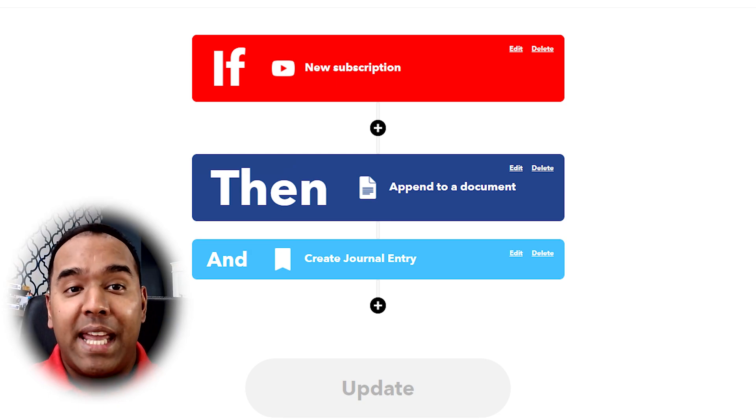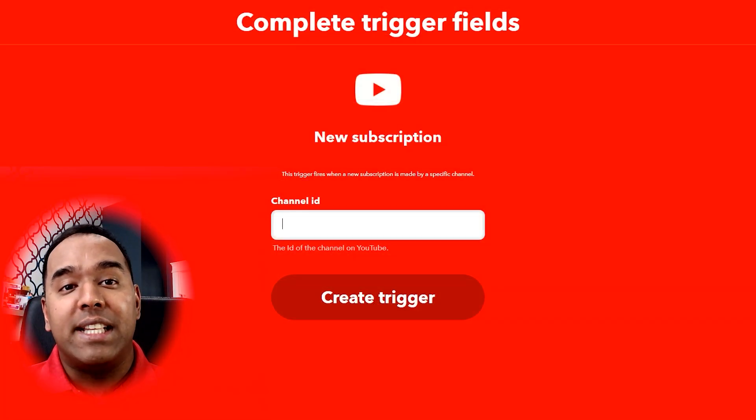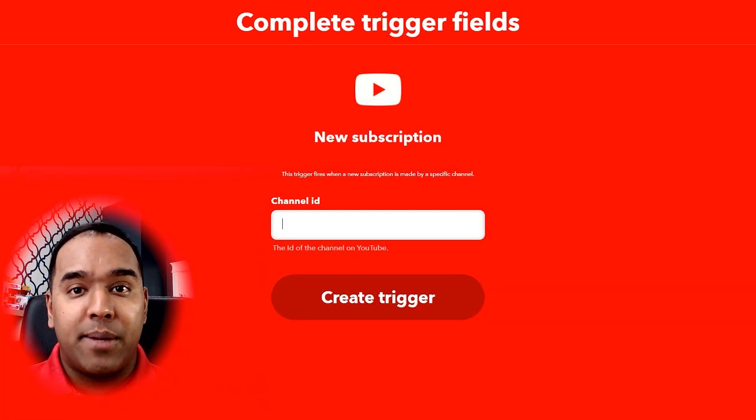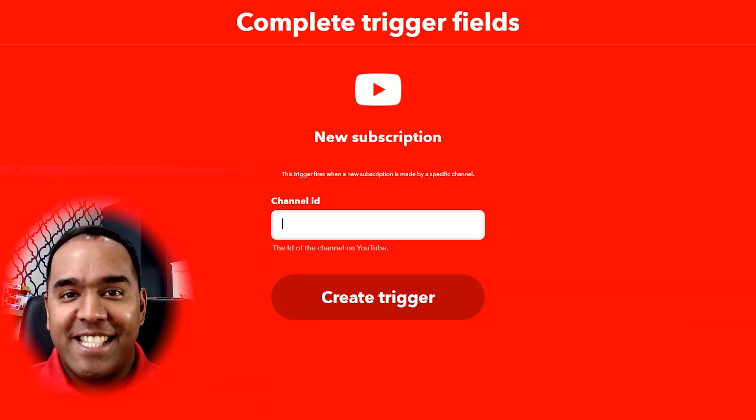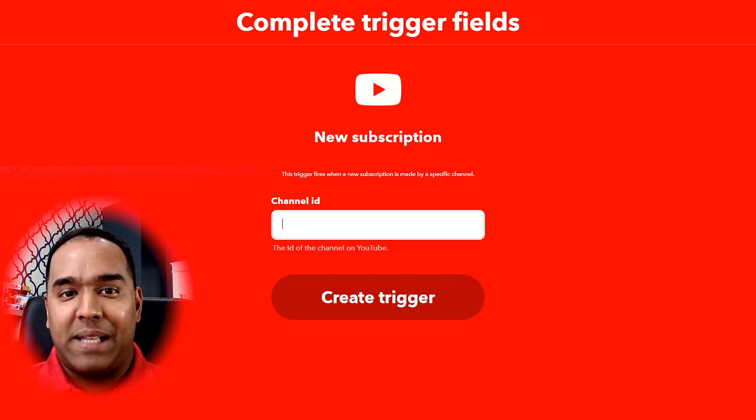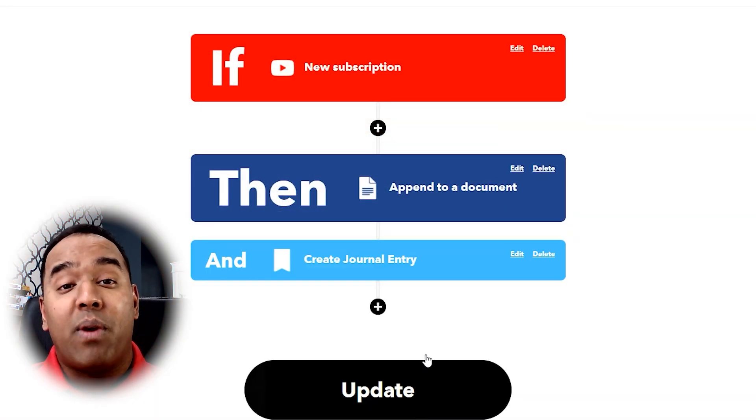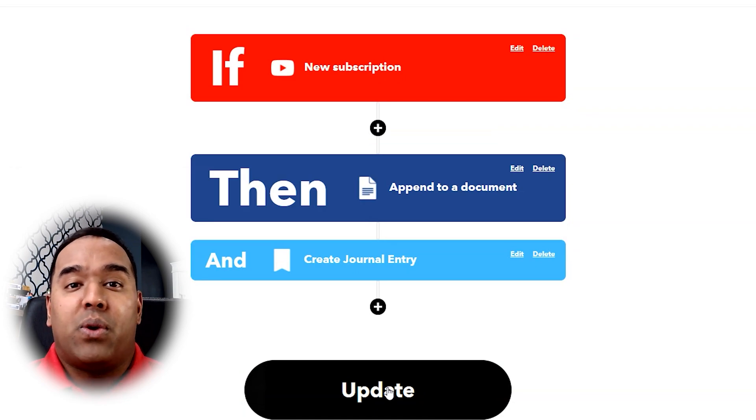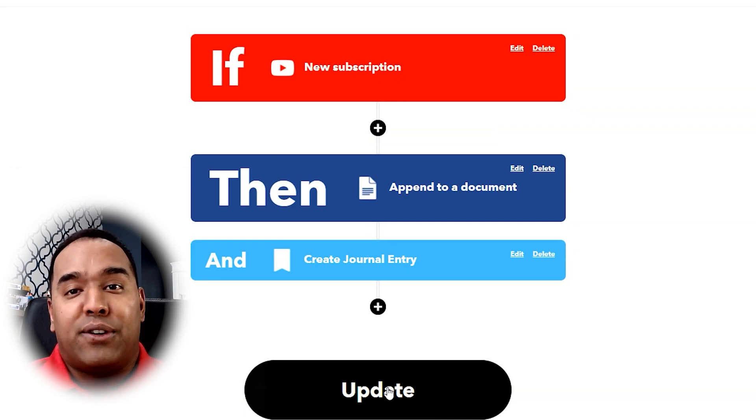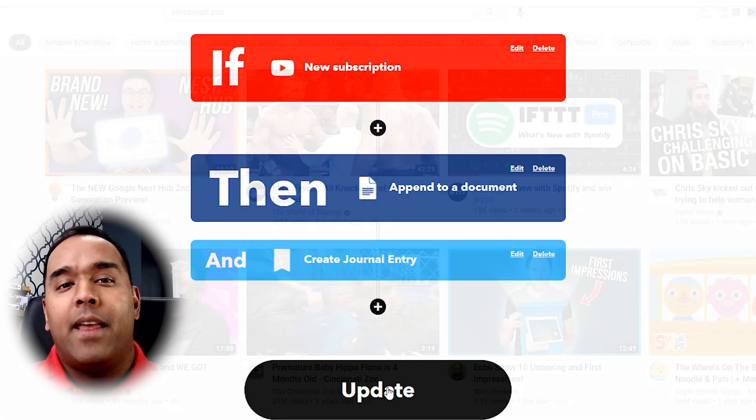By the way, if you want a list of your own subscriptions, you just need to leave the field blank in the YouTube channel ID field. Either way, you can record it in your Day One journal or a Google Doc for a review later.